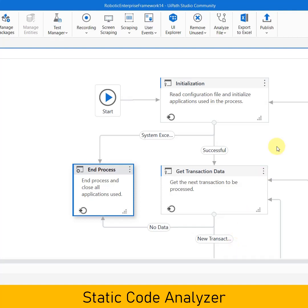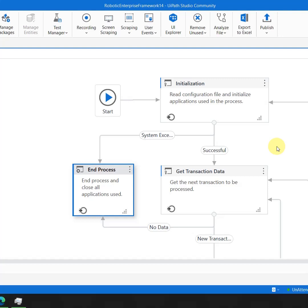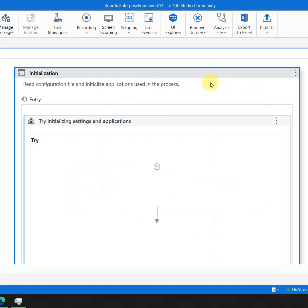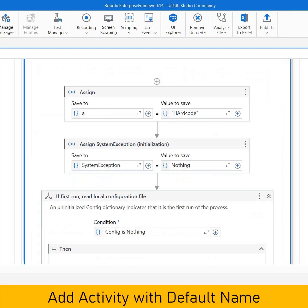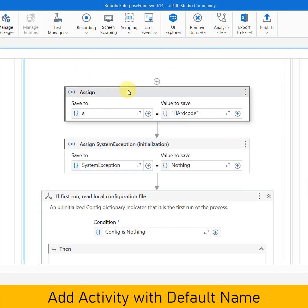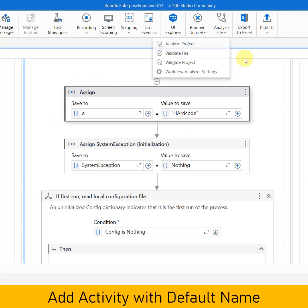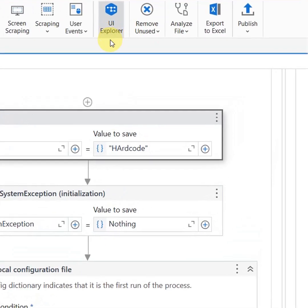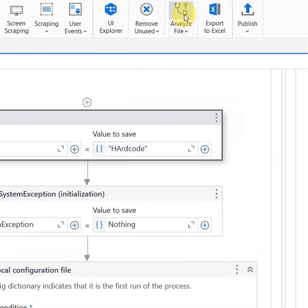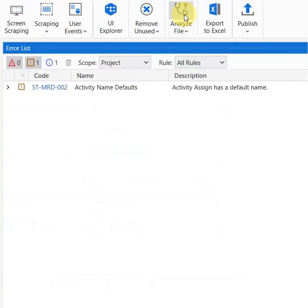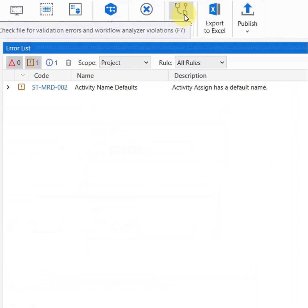To take an example, let me go to initialization. Now I have added an assign activity and I have just hard-coded the value and I have not renamed the activity as well. Now if I simply go to the ribbon and I say analyze the file, you would notice that in the error list I am getting something called activity name defaults.